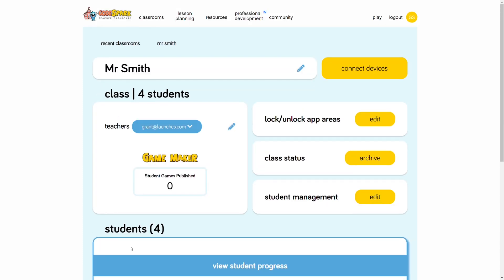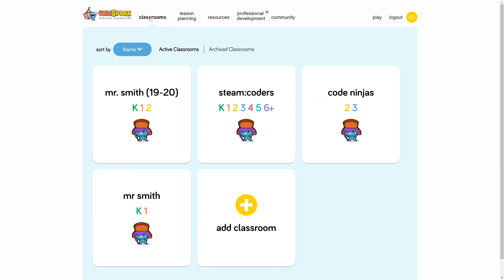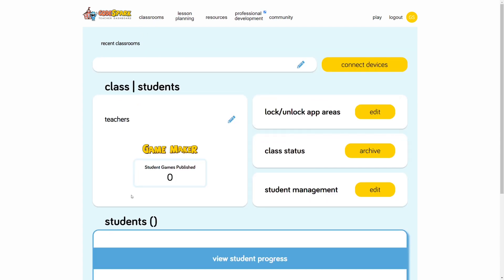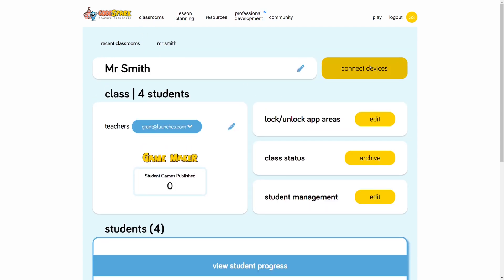Let's go back to our classroom, which, by the way, you can access in the future by clicking Classrooms. Then select your classroom. Click on Connect Devices here at the top of the screen.